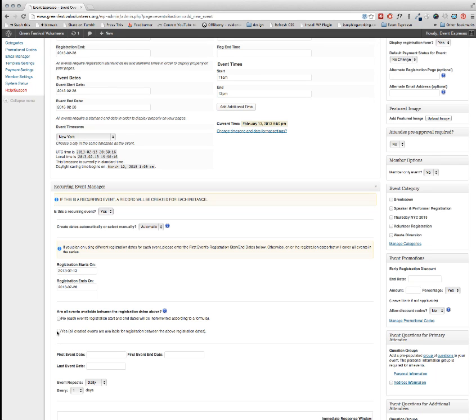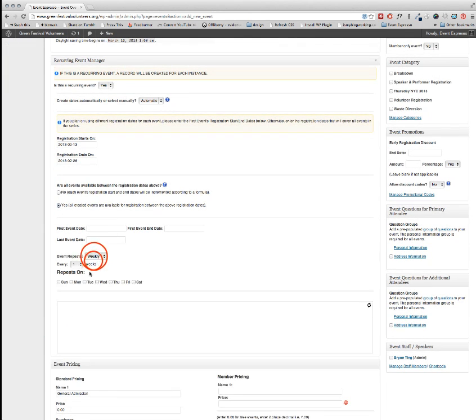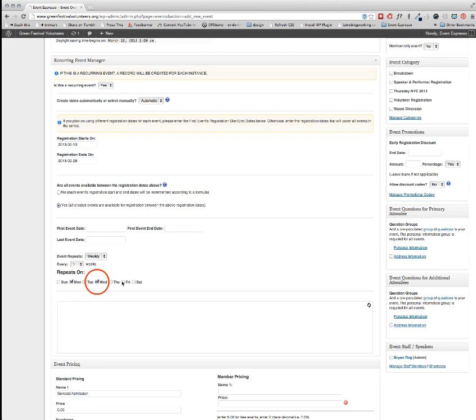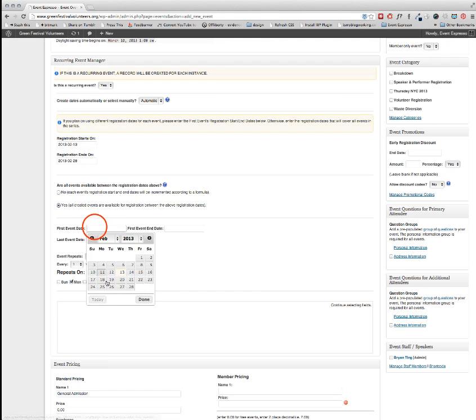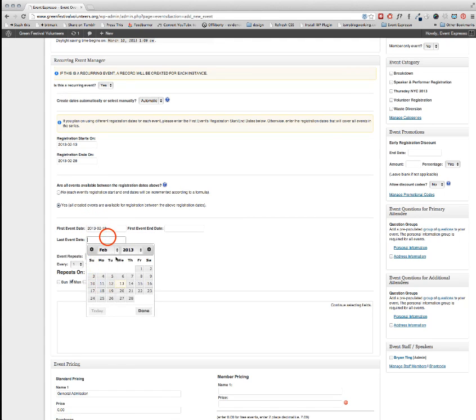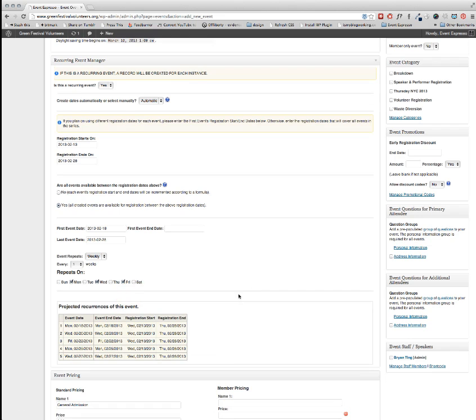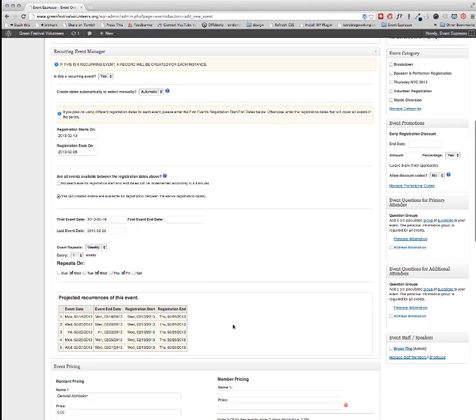We're going to set everything else up the same as we did before except this time when we set this to weekly, we're going to say Monday, Wednesday, and Friday. And there's all the recurring instances of that event.